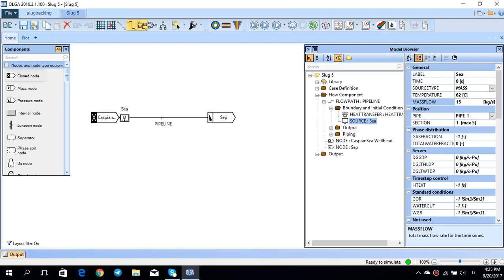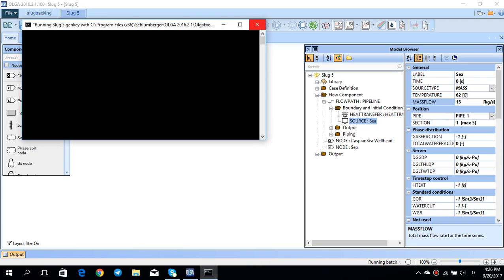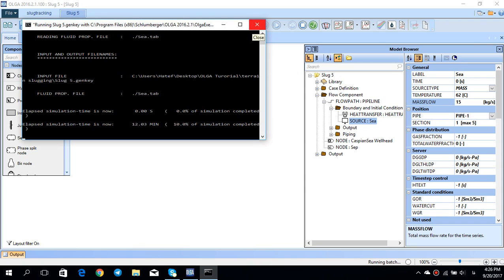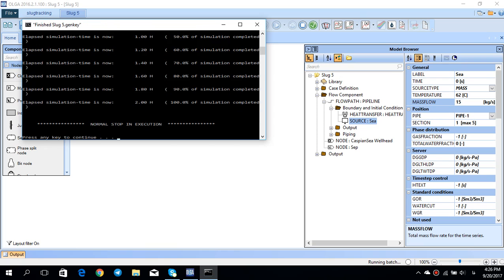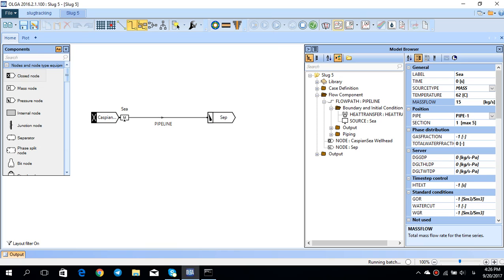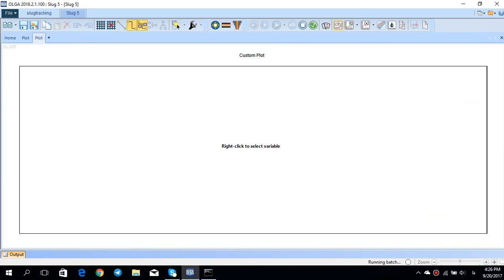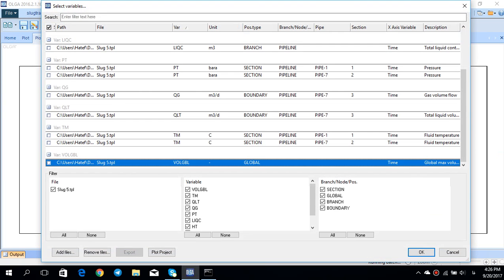If you remember, one of the methods was to increase the mass flow rate from 5 to 15. When we did that and simulated the case for two hours and observed the QLT at the end, we saw that...